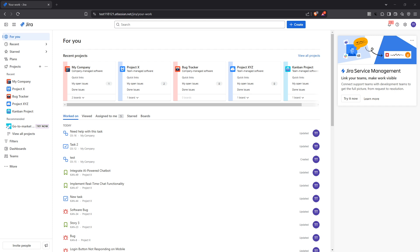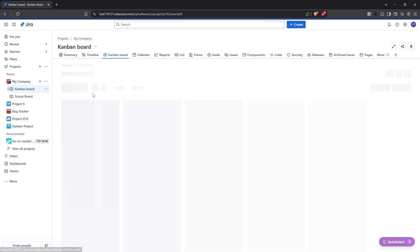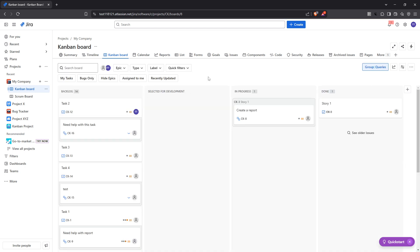The first thing you want to do is navigate to your Jira board. This is the primary dashboard where all your tasks and project details are displayed. It's essentially your command centre. Make sure you're signed into your Jira account, and from there, locate and open the board that's most relevant to the project whose cycle time you wish to calculate.